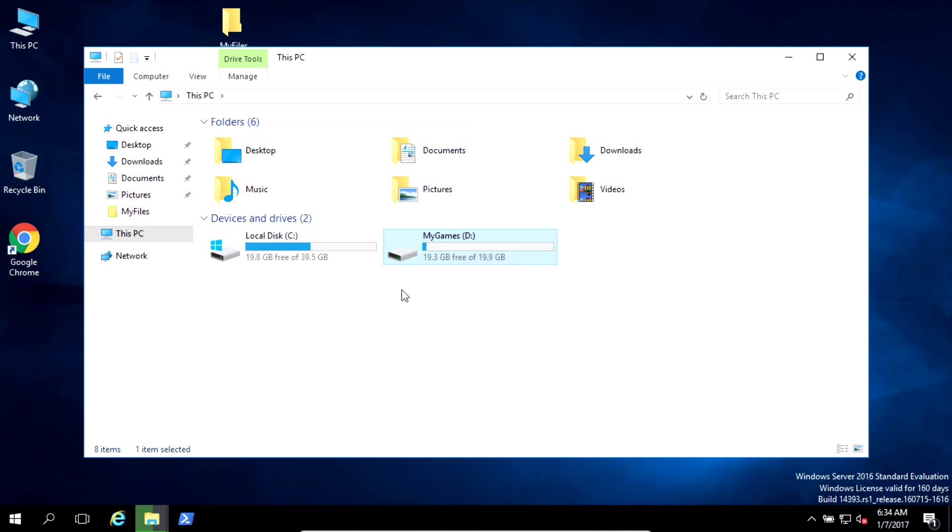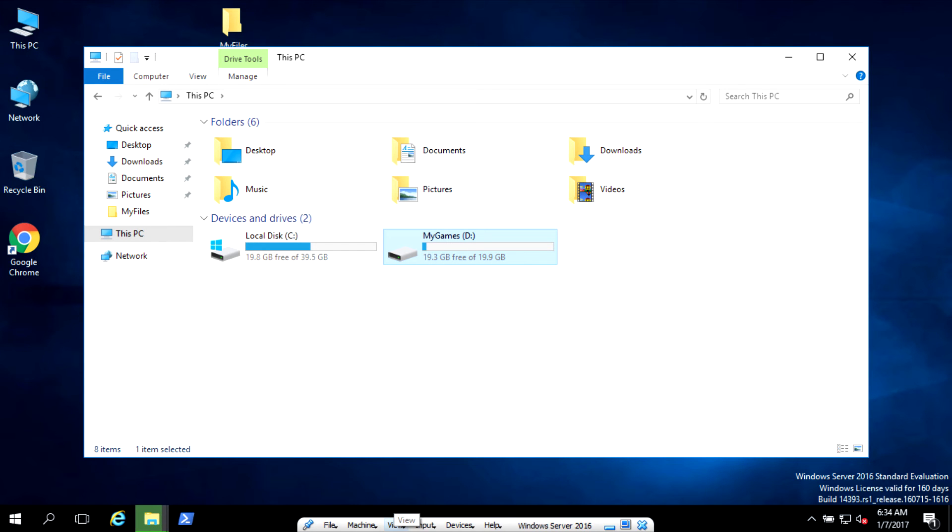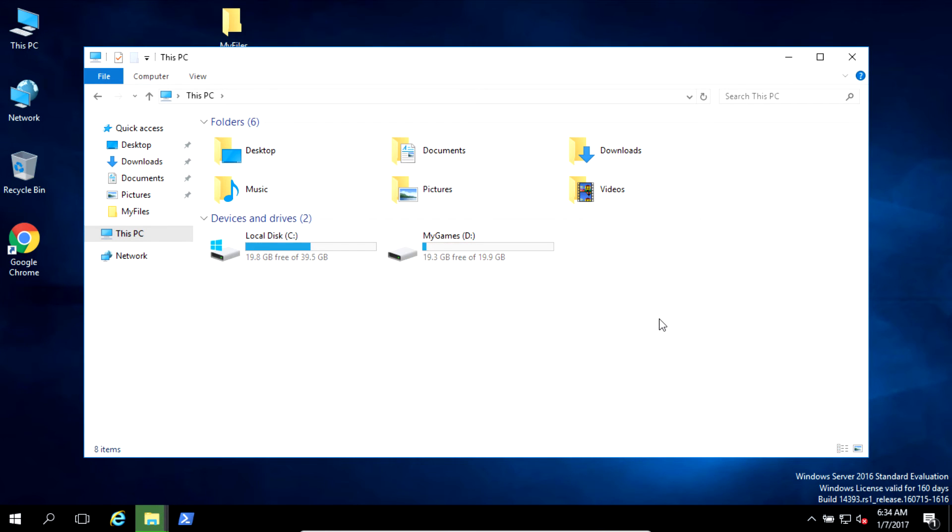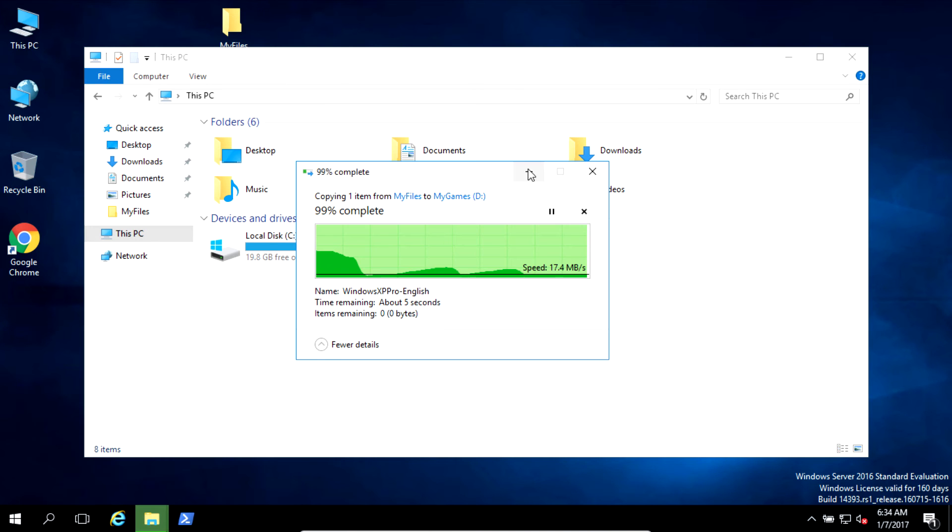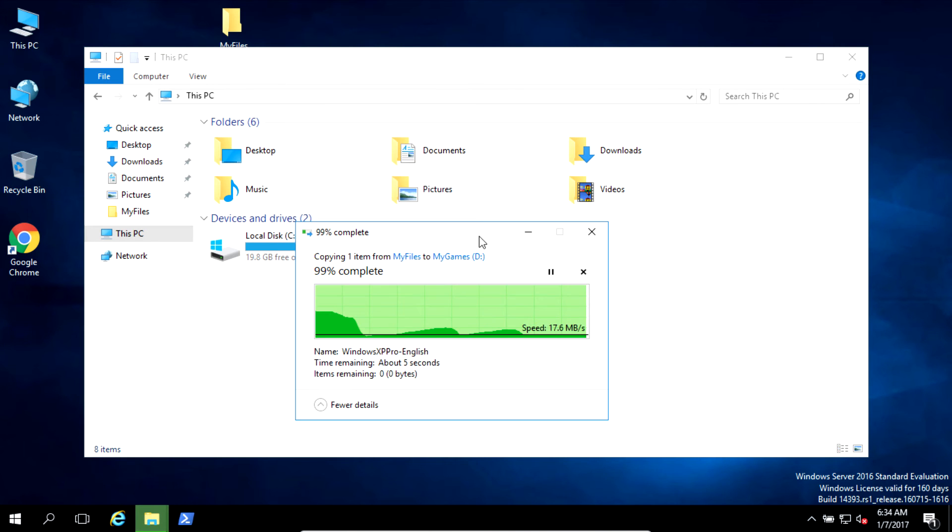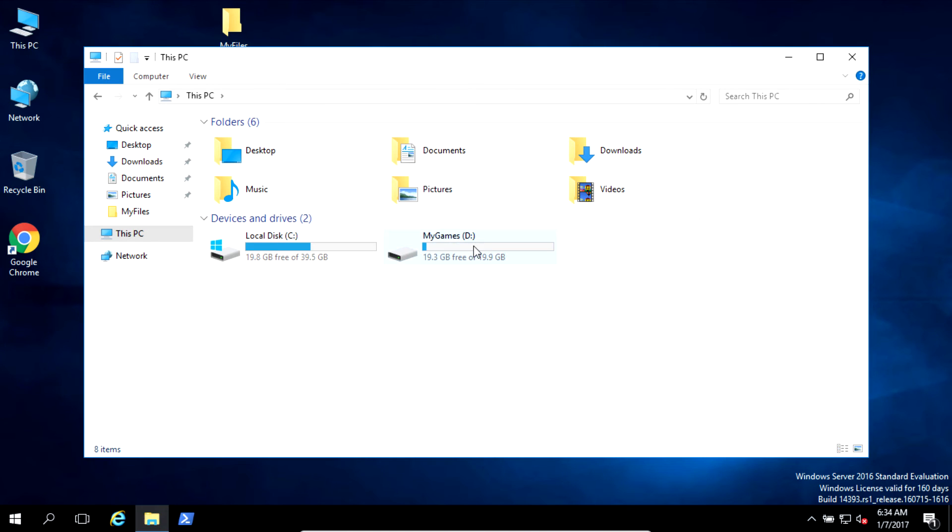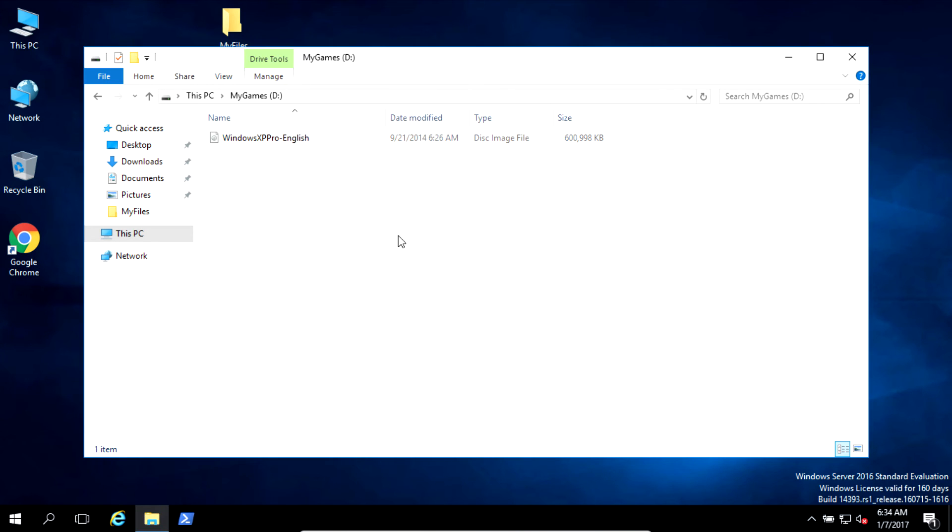And if you have a few of them, or for example as I showed during the presentation, two one-terabyte disks will give you two terabytes huge disk.